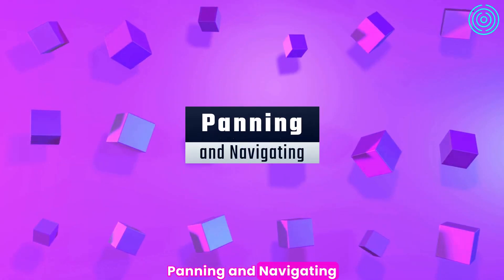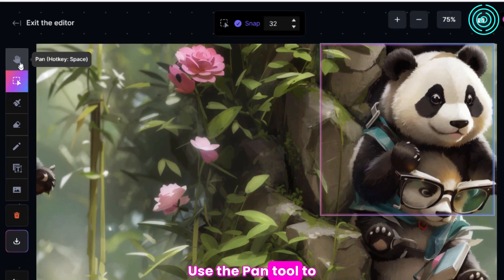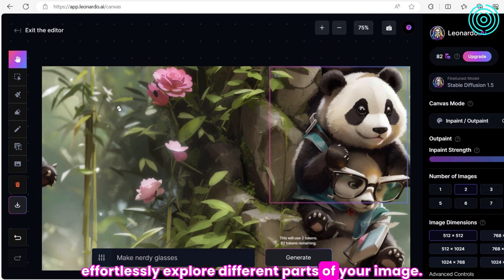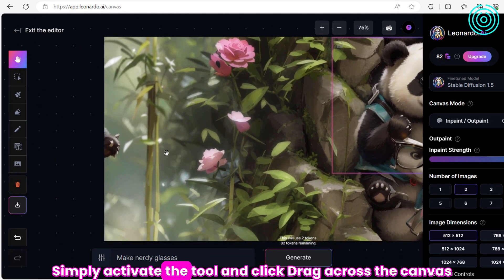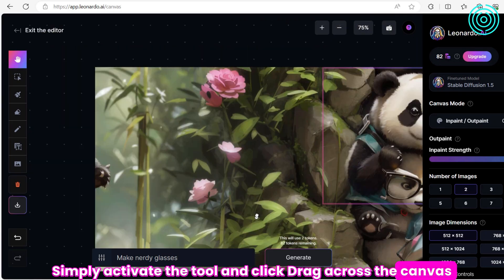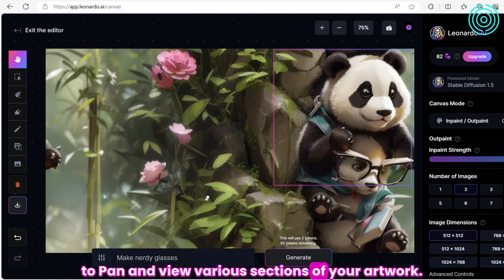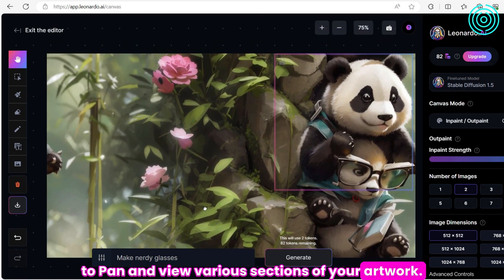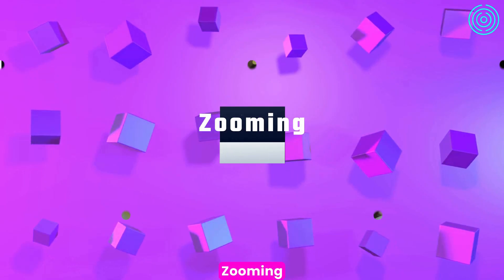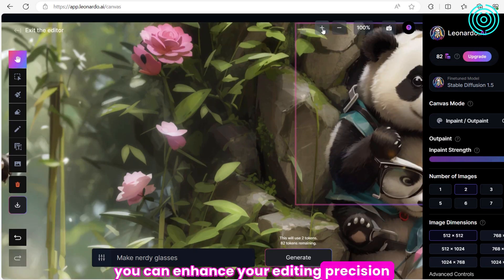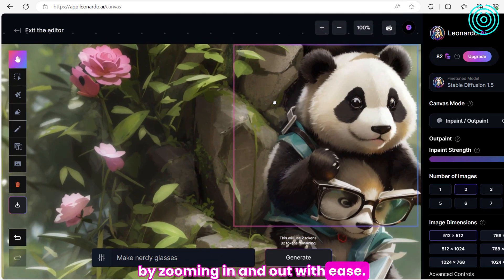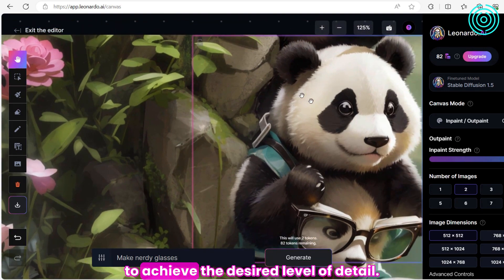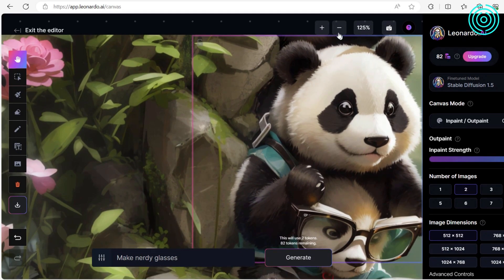Panning and Navigating. Use the Pan tool to effortlessly explore different parts of your image. Simply activate the tool and click drag across the canvas to pan and view various sections of your artwork. Zooming. You can enhance your editing precision by zooming in and out with ease. Utilize the zoom buttons or mouse scroll to achieve the desired level of detail.